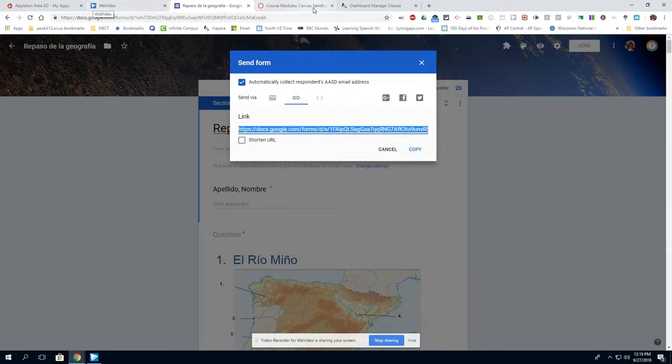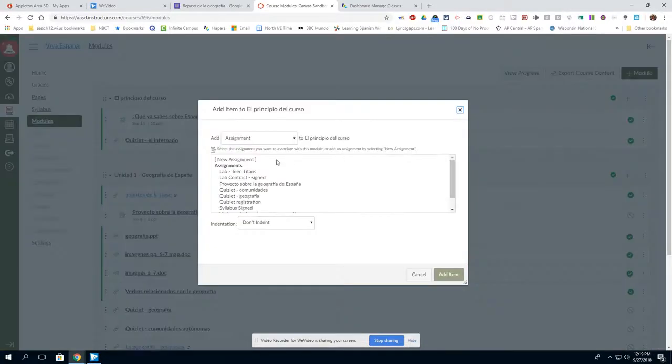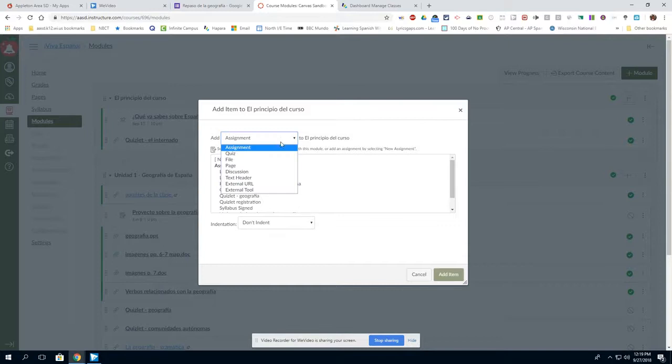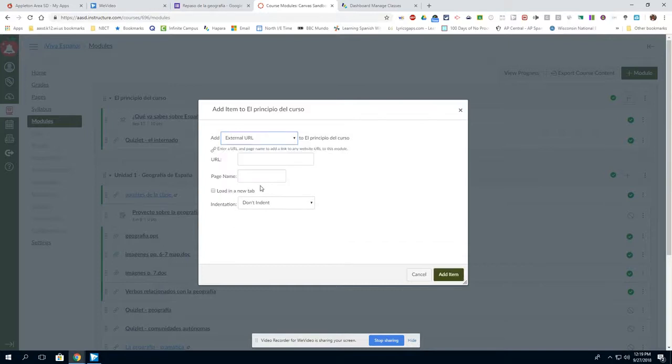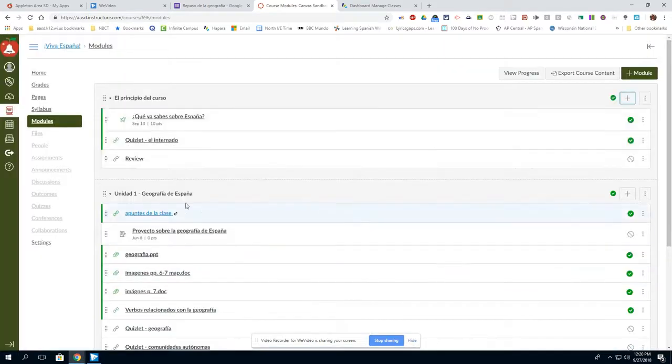That link I now need to add to my Canvas course. I click on the add button. I choose external URL because that's the particular item I am adding. I give it a name and then I click add item. It now appears here in my Canvas course.